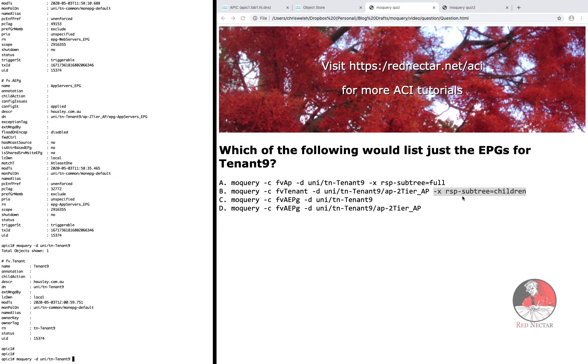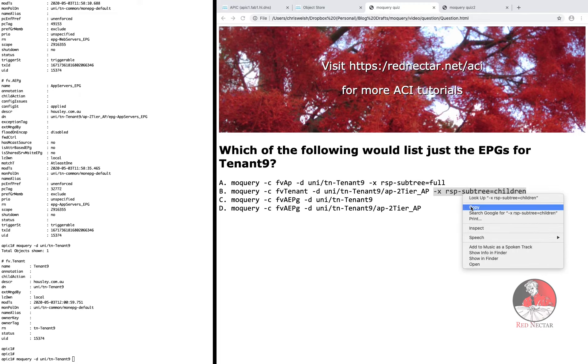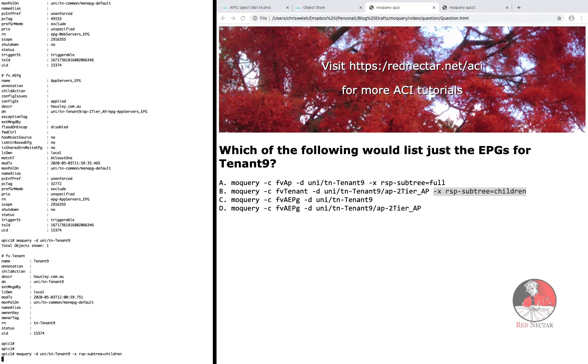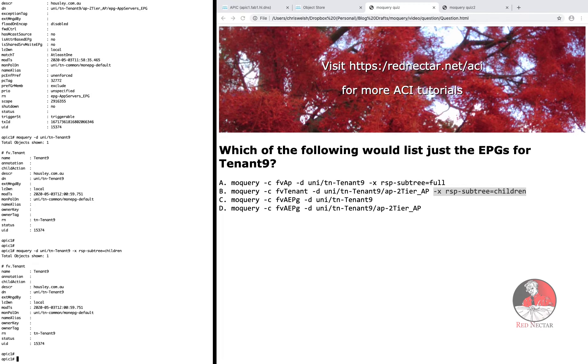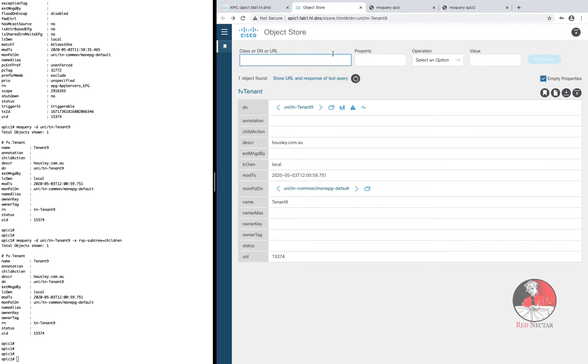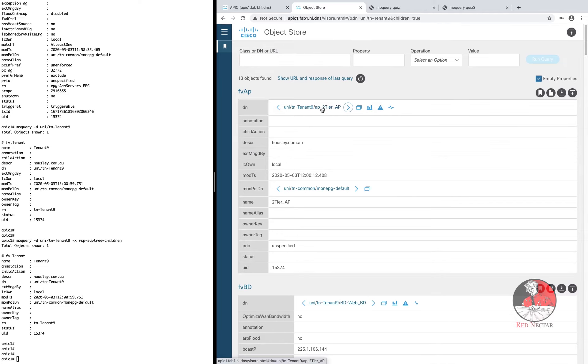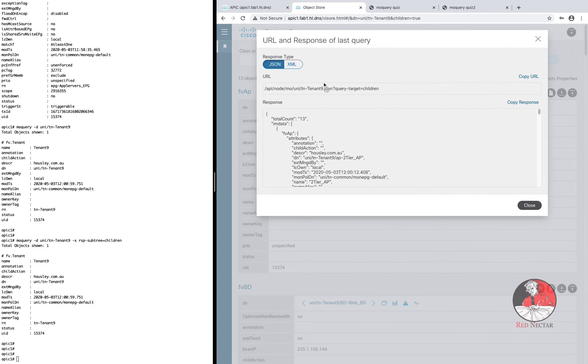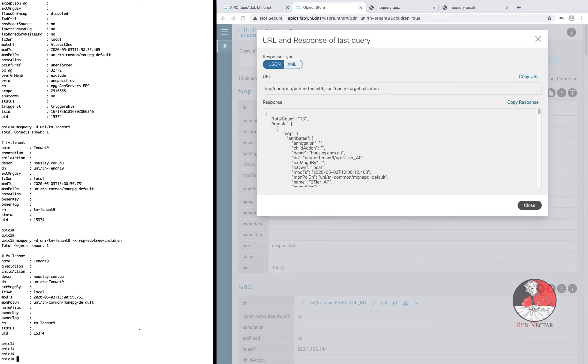However, there is another variation that is designed to work with distinguished names. Unfortunately, there is a bug in MO query that prevents it working properly and you see only one possible child object. Although you can see it working correctly in the object store browser.